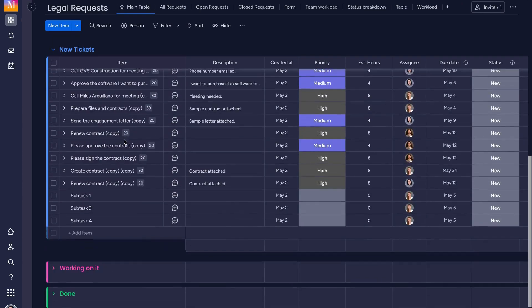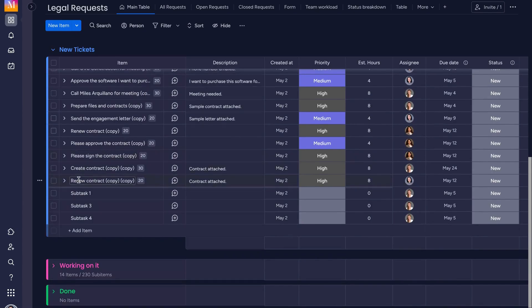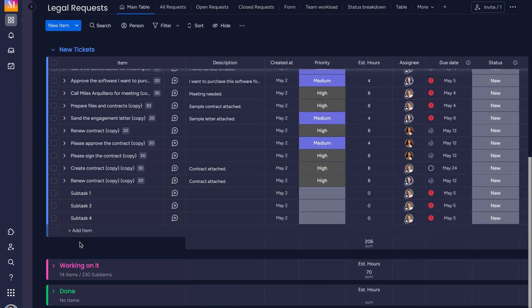Converting sub-items into items on Monday.com provides a more versatile and robust approach to task management.